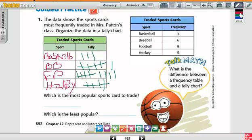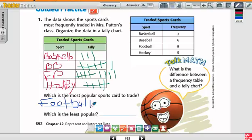Based on the tally, which is the most popular sports card to trade? Football, because football has the biggest number. And which is the least popular? Basketball, because that only has three.